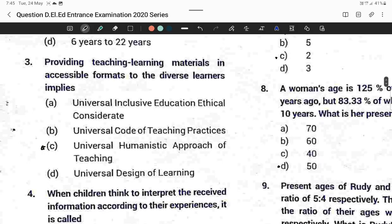Question number three: Providing critical learning material in accessible formats to diverse learners implies a universal humanistic approach of teaching. Option C is correct.